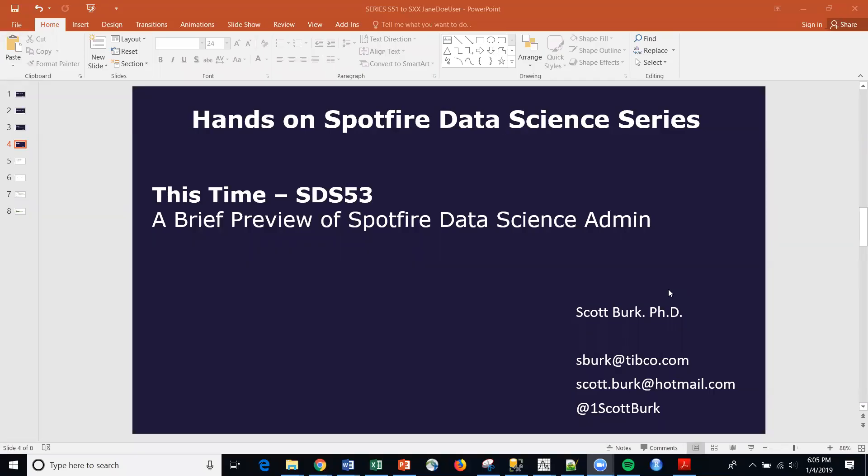Hello, this is Scott. Welcome to my YouTube channel where I talk about both commercial data science platforms as well as open source.